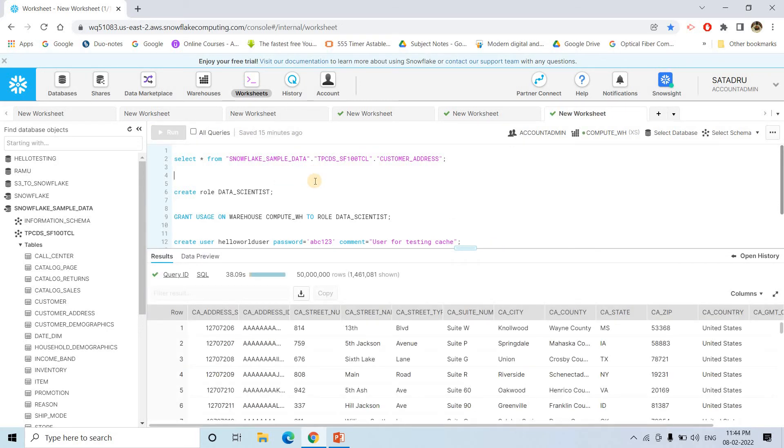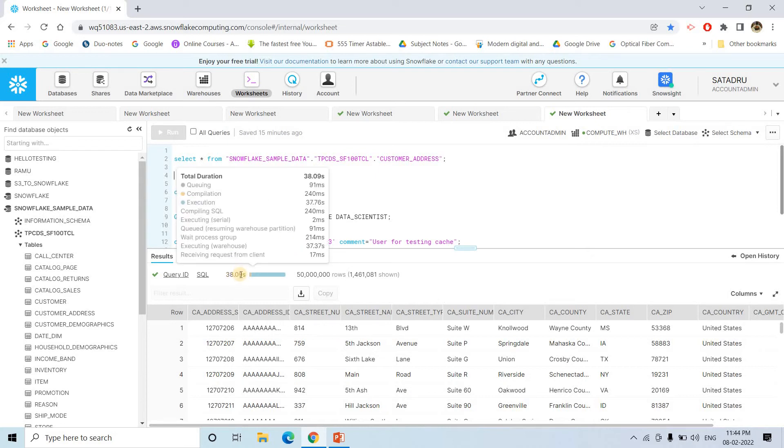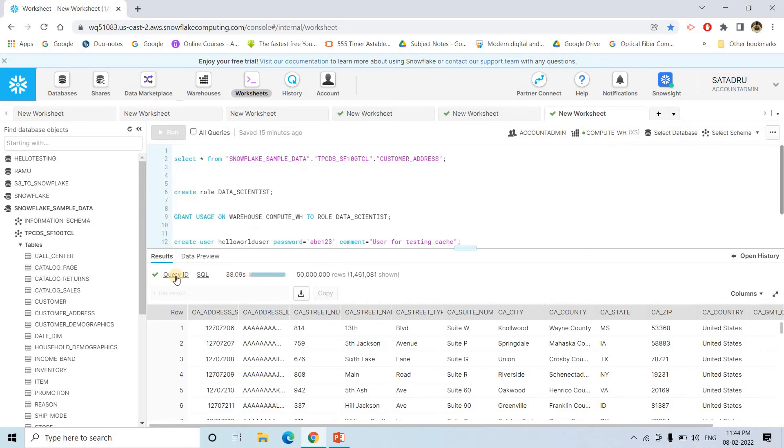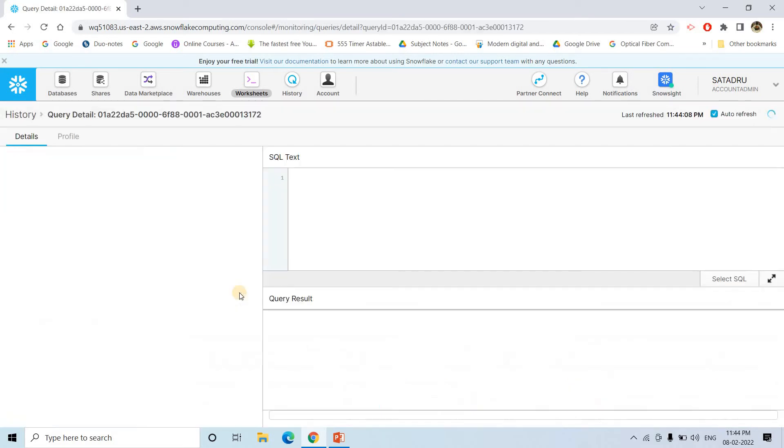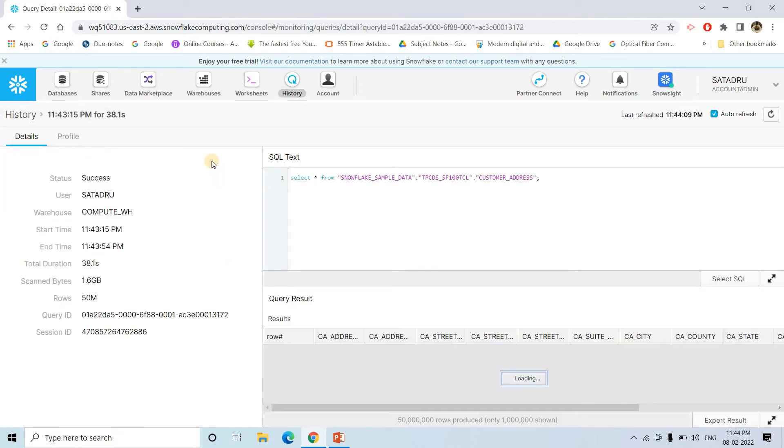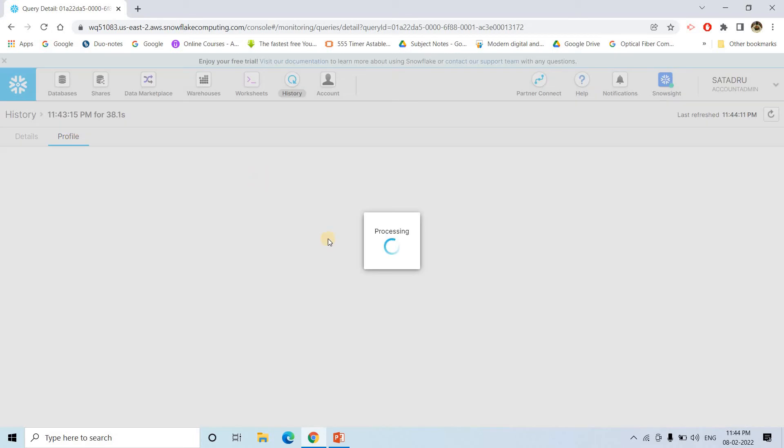So see, we got the result in 38.09 seconds. So if you click on query ID, here you will be getting the query ID. If you click on that, then here if you go to profile, here you will able to see the complete profile.